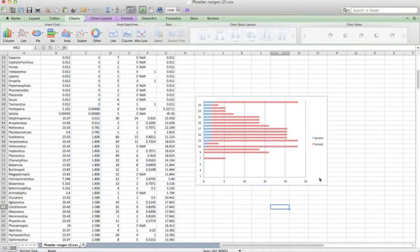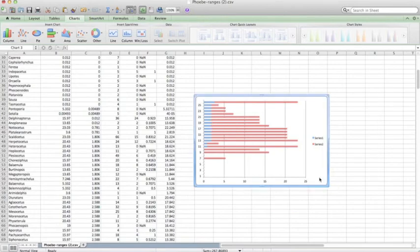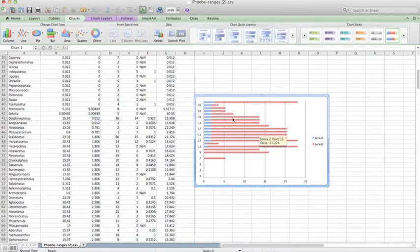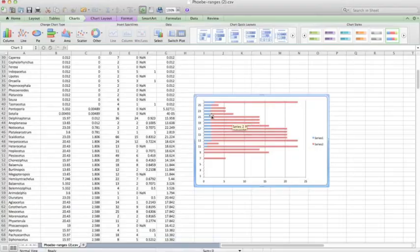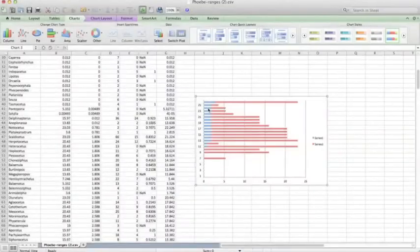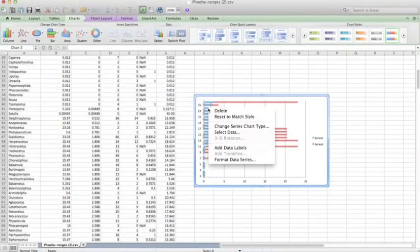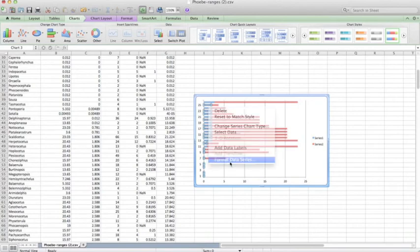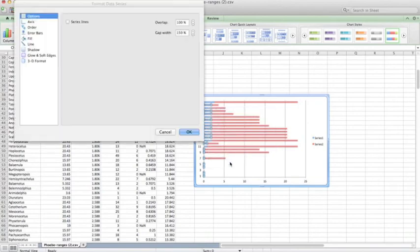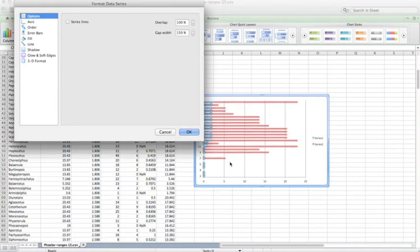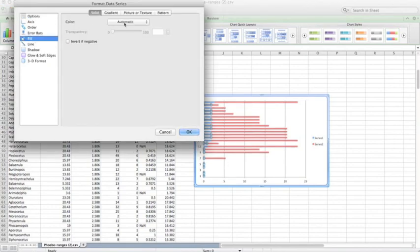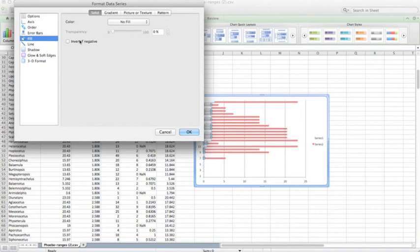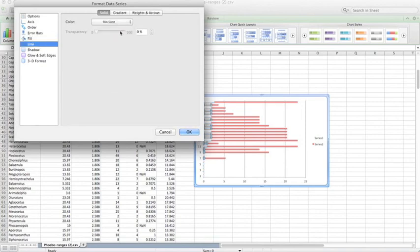So here we have a chart with two series in it. The first series represents our range data, and the second series represents our top of range. So now we're going to trick Excel into making these floating bars by going to format data series for our blue lines here. And in fill, we'll go to no fill. And in line, we'll go to no line. Click OK.